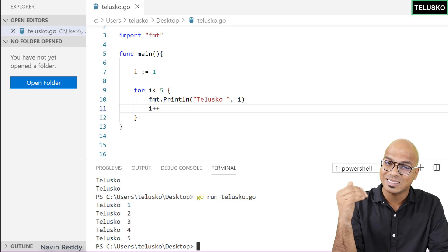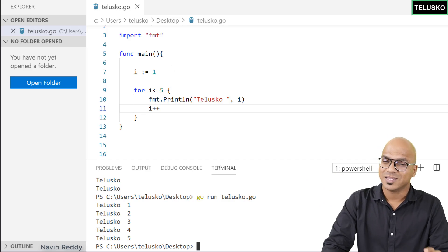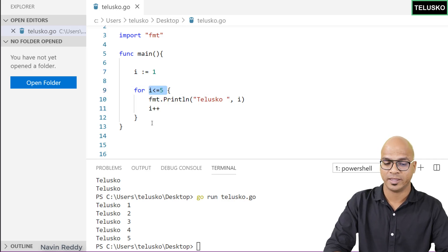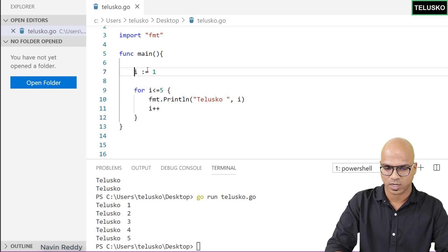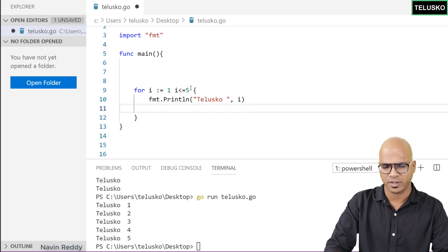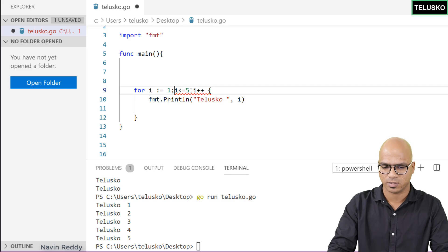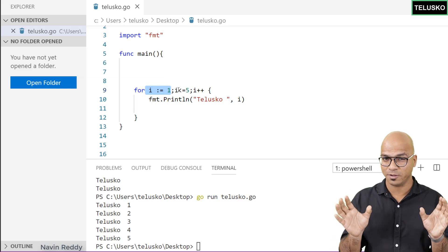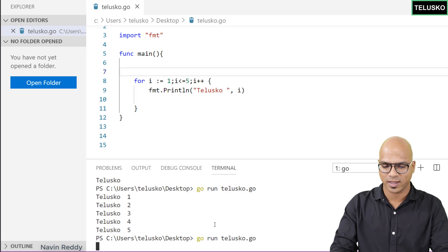This was the second syntax. The third syntax combines everything onto one line. Instead of writing initialization, condition, and increment on three separate lines, we write them all inside the for statement on the same line. We separate these three parts using semicolons — after the initialization and after the condition. So you're not running away from semicolons in programming; we still use them. Let's run it and we got the same result — that's how you use the for loop in Go.